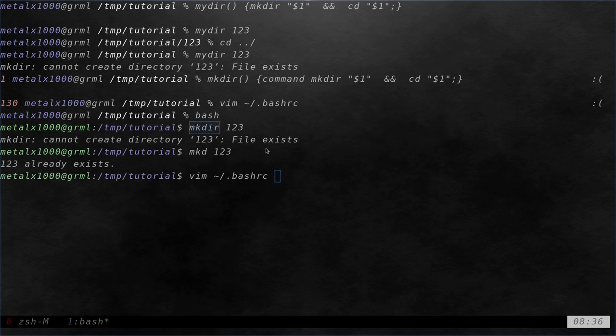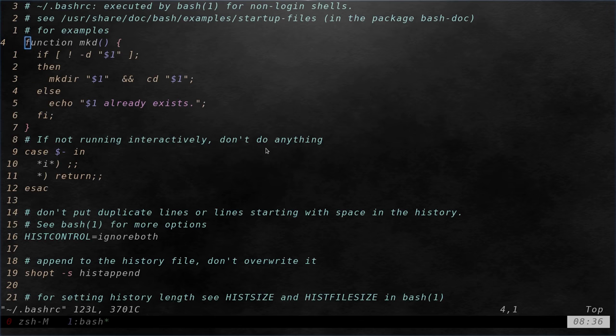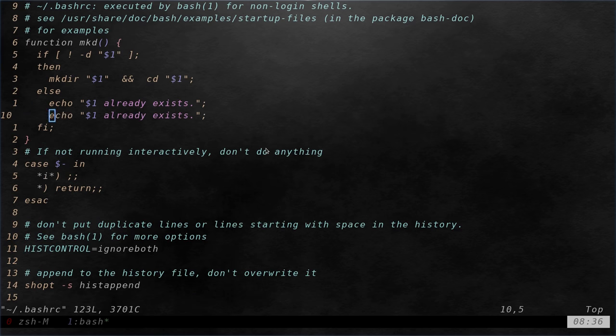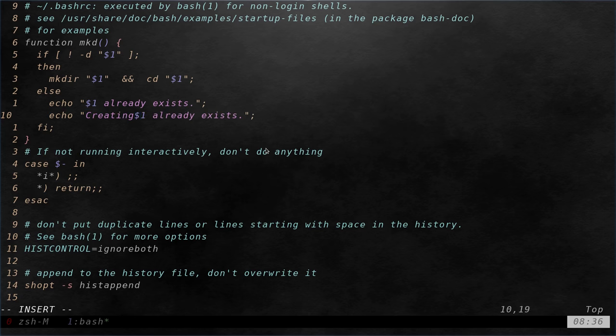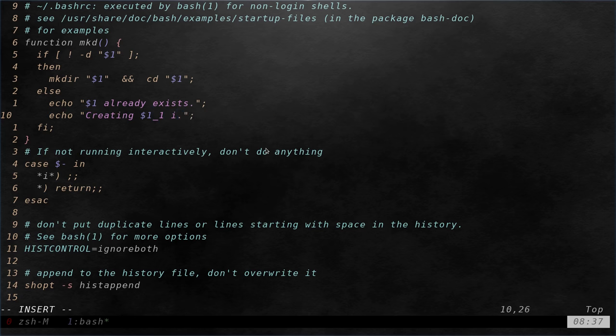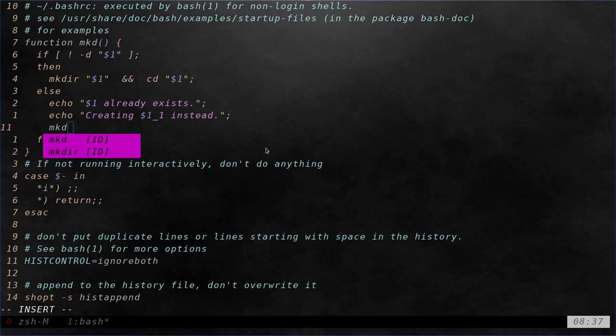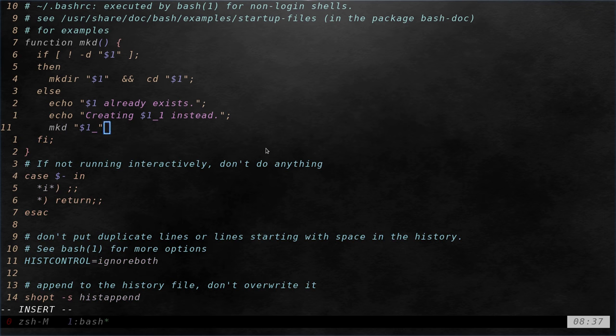So what I'm going to do is I'm going to go back into my bash RC file. And in here I'm going to say yeah you know the folder already exists. And then I'm going to say creating that file underscore one instead. And then what I'm going to do is I'm going to call this function itself. So I'm going to say mkd dollar sign one underscore.